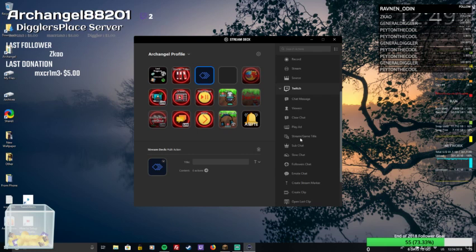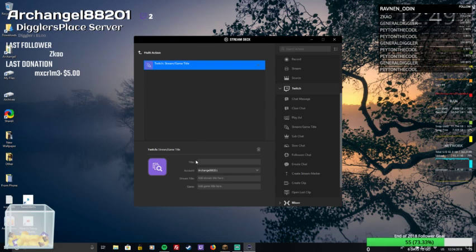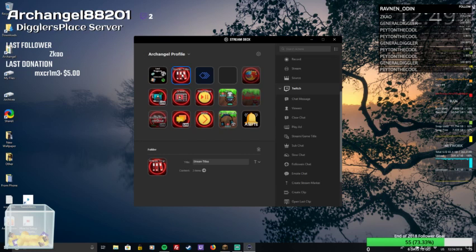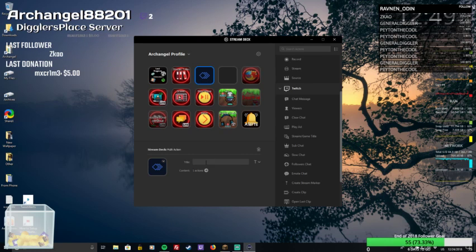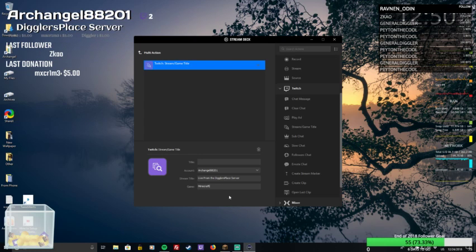So then we come in here — what the hell, this popped as stream game title. Oh crap. Alright, actions — stream game title. Account Archangelade, hit it one. I got to go but baby it's cold outside. Diggler's Place server, game title — Minecraft.